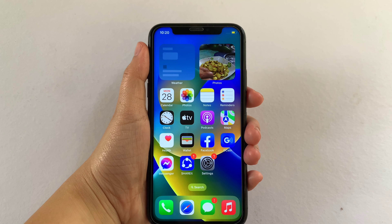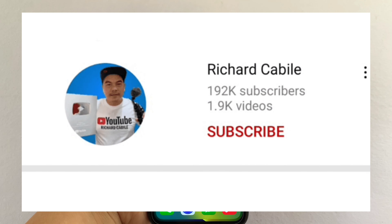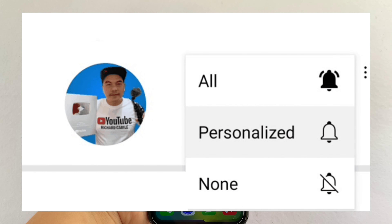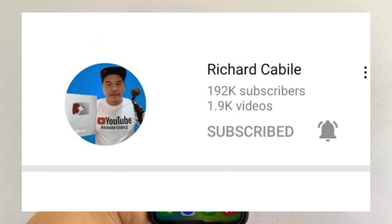But first, can you subscribe to this channel? Don't forget to hit the subscribe button and the bell to notify you for new updates. And let's start!